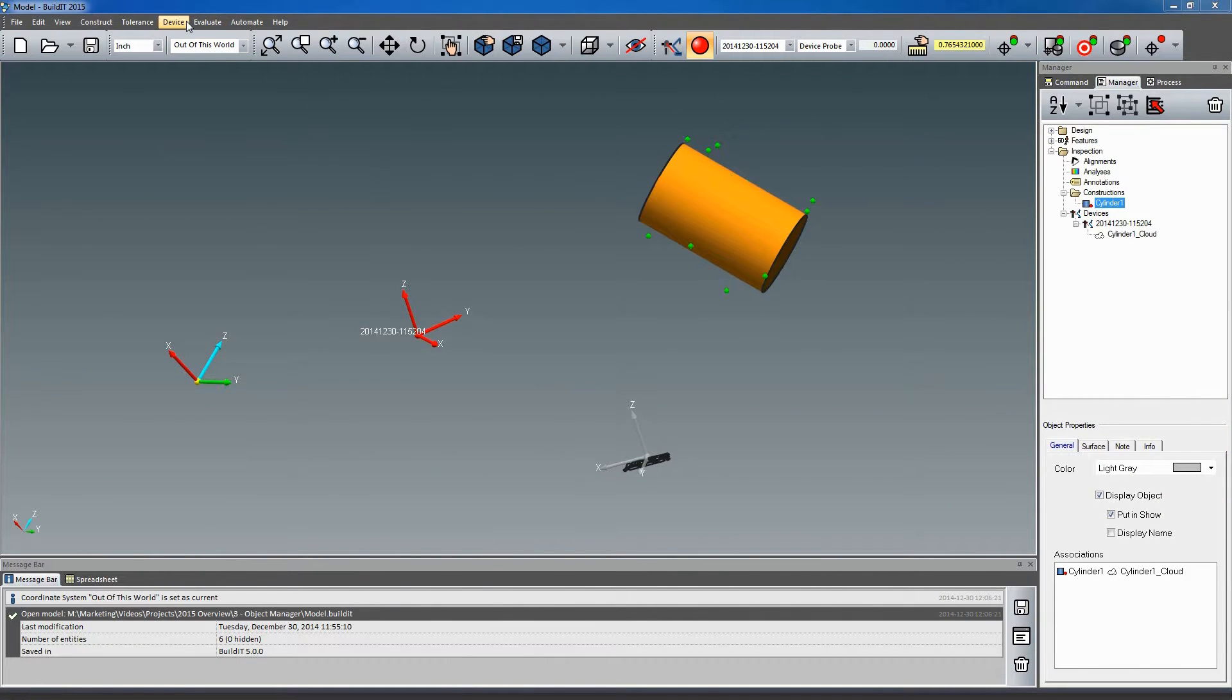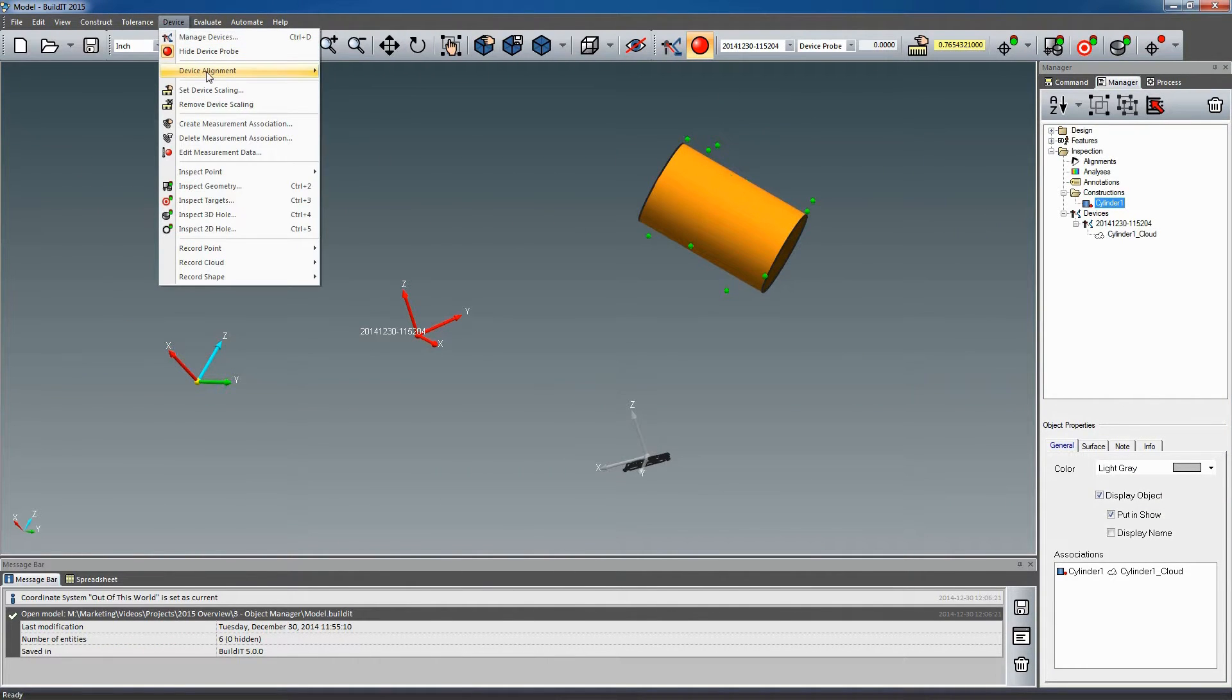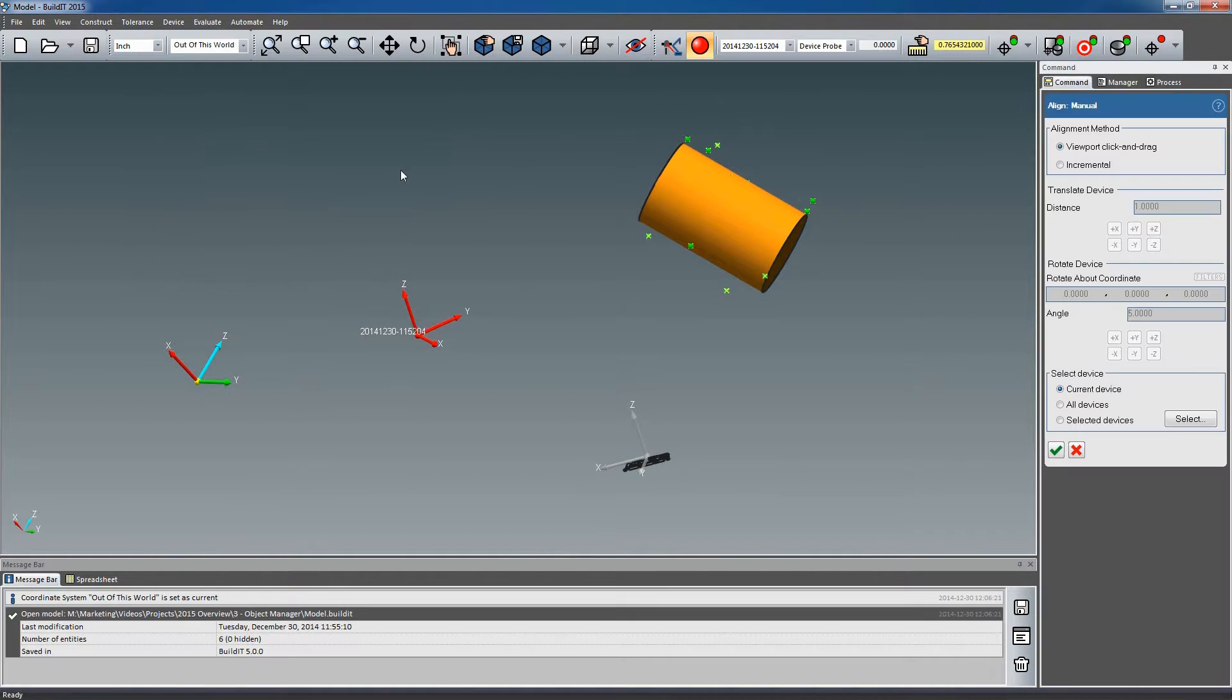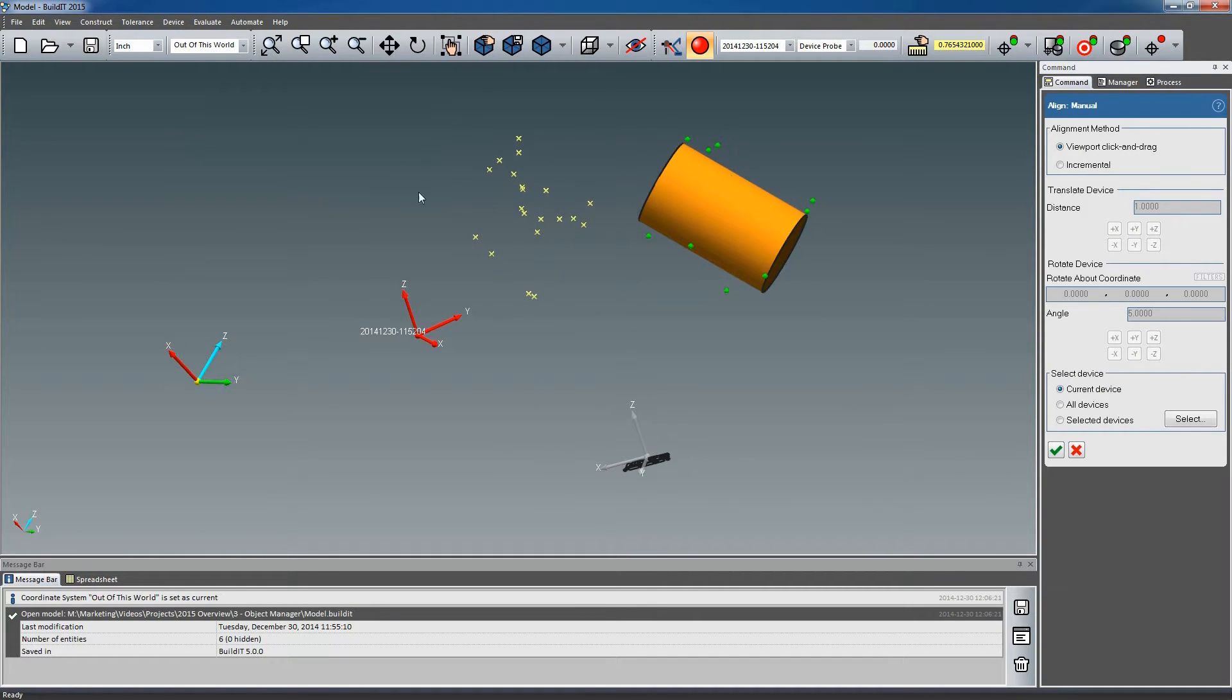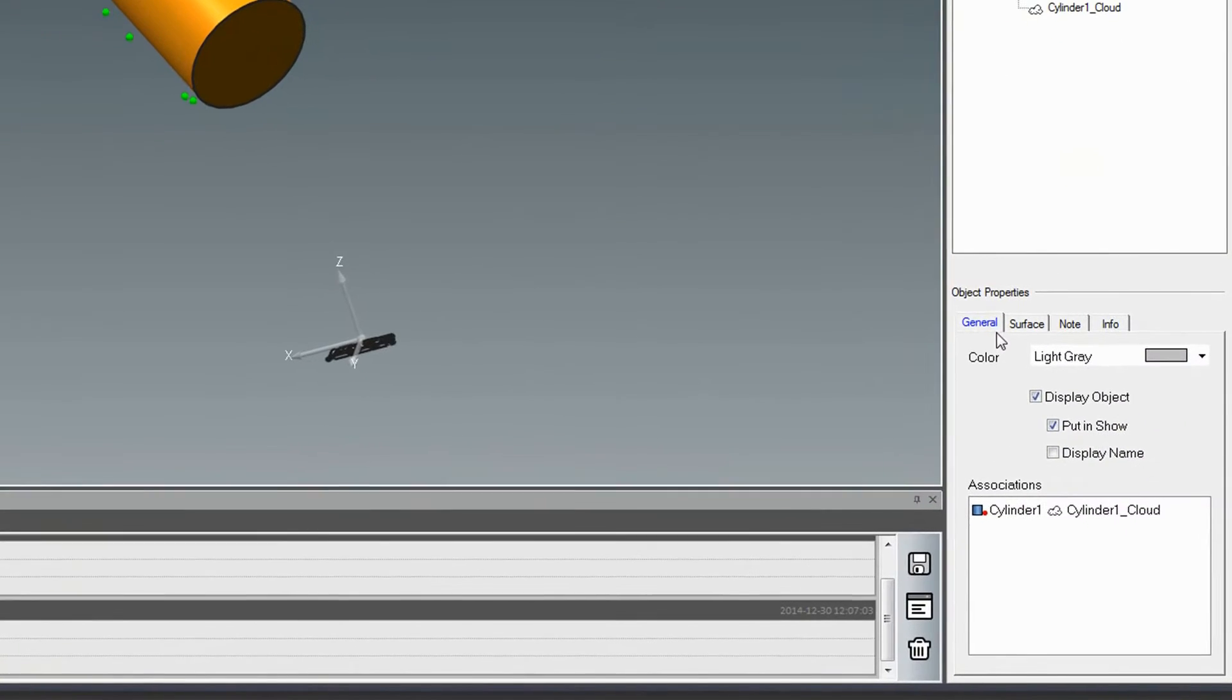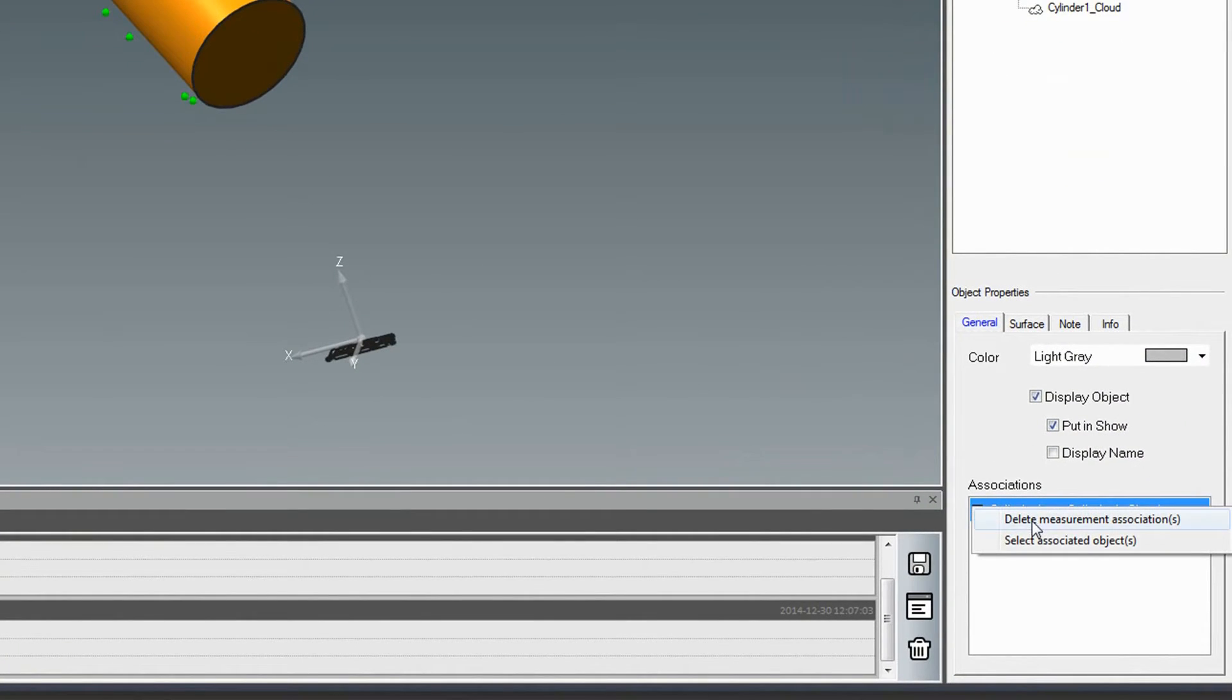Recorded objects will now move automatically along with their associated measurements. This will improve many workflows, including any that relied on drift nests for station moves. And if you don't want your constructions to follow your measurements, simply delete the associations.